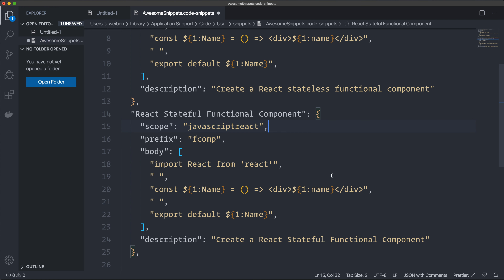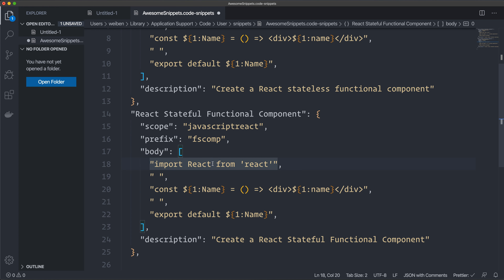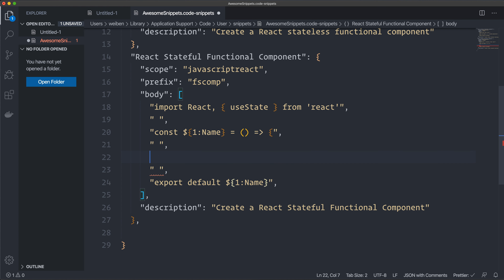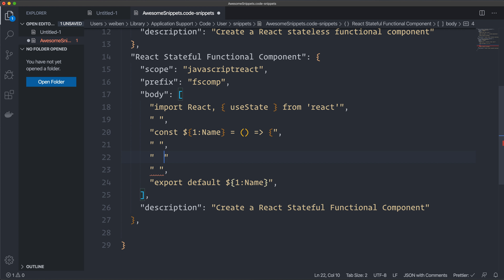We'll use the same scope for this one, and the prefix will be 'fs comp'. In the body, I want to import useState. Since this is a stateful component I can't use an implicit return, so I create curly braces, an empty line, and then my state: 'const [state, setState] = useState()'.